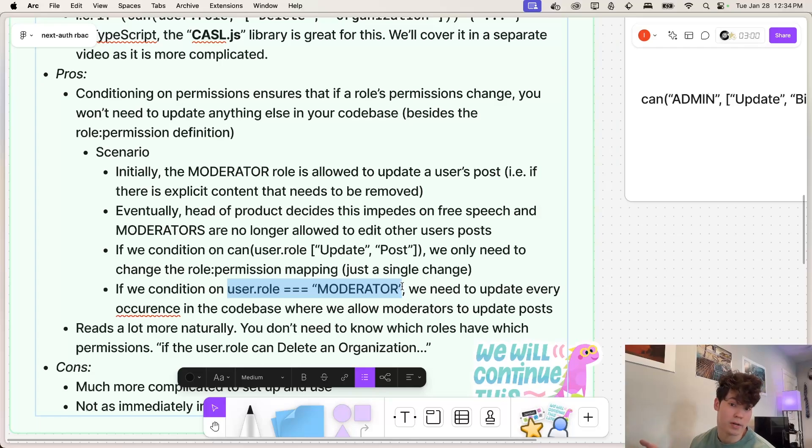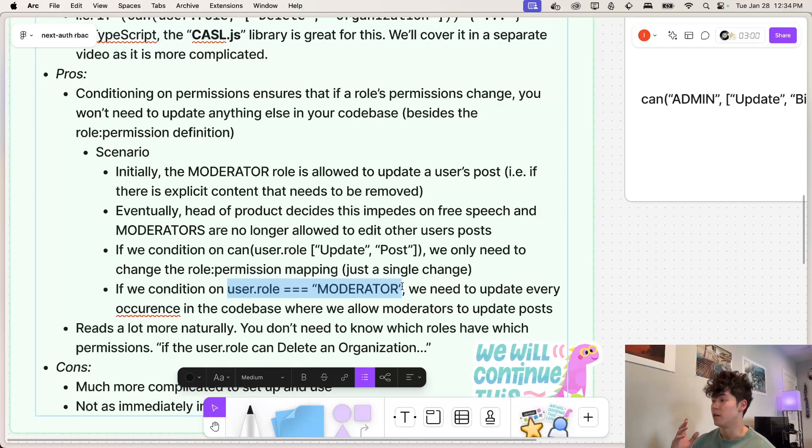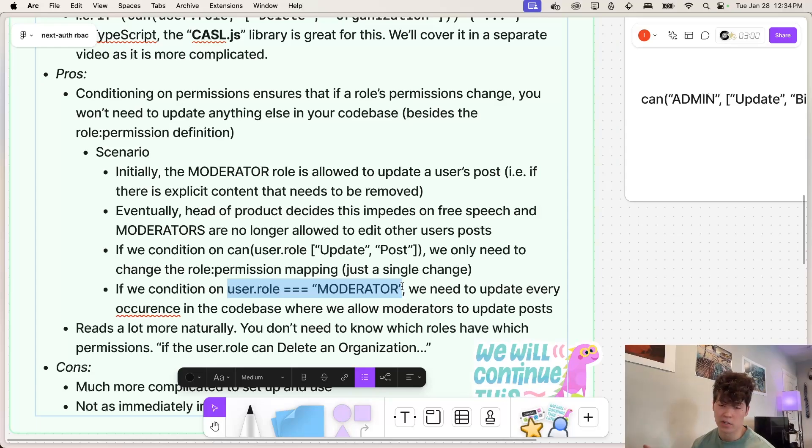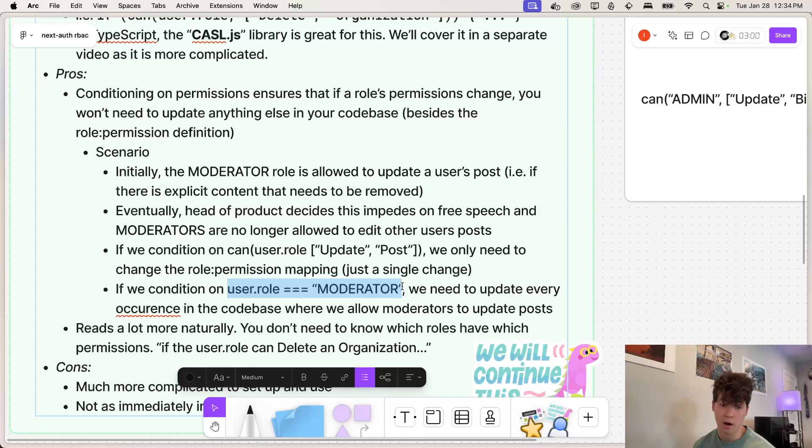So the effect of changing a set of permissions for a given role has a much larger blast radius if you are conditioning on the role instead of the permissions.